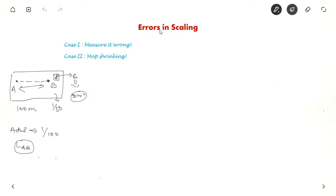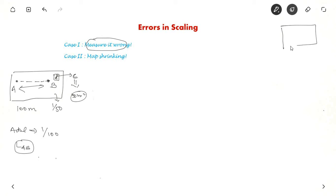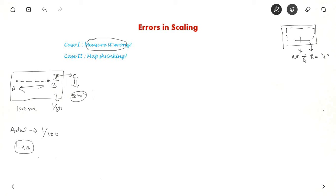What are the different types of error possible in scaling? One is using the wrong scale to measure length. Another is that the map shrinks over the years — if the map originally had representative fraction x, after shrinking the representative fraction would no longer be x. So that is another type of error possible.